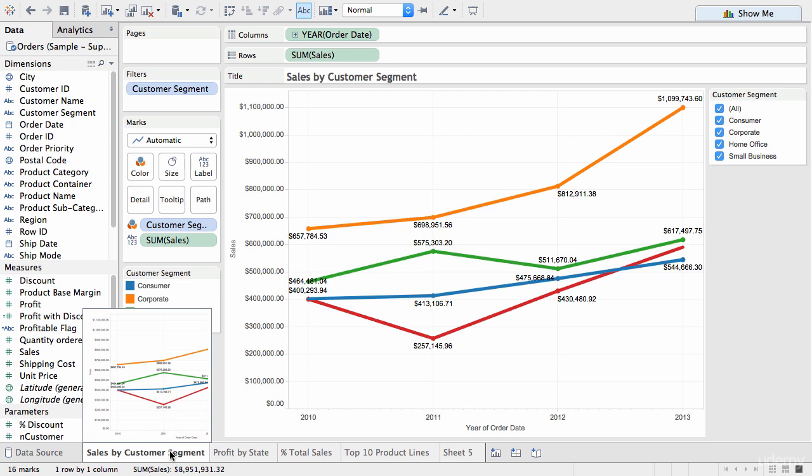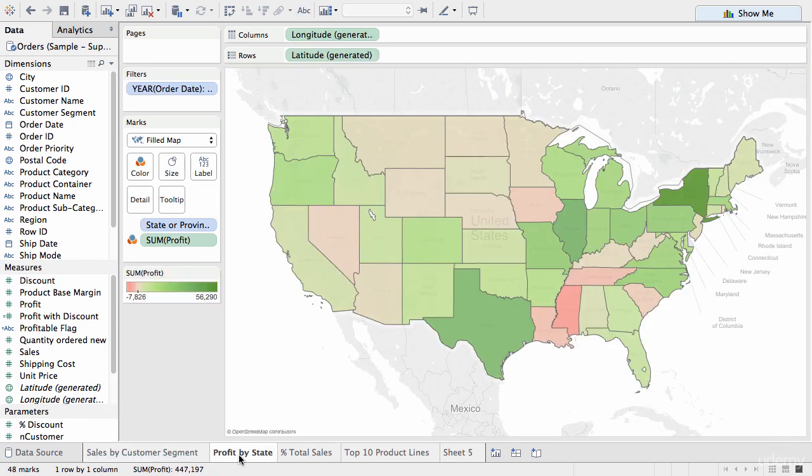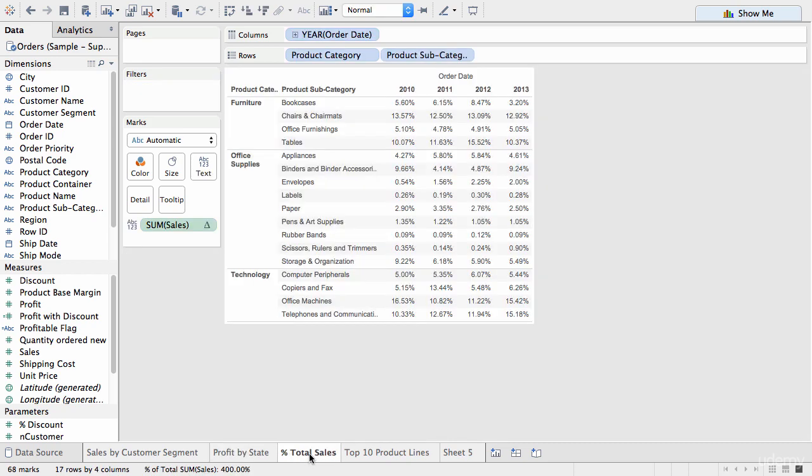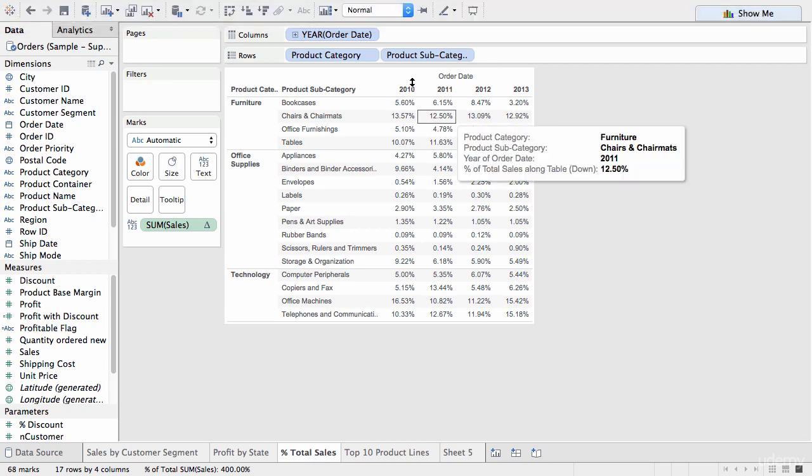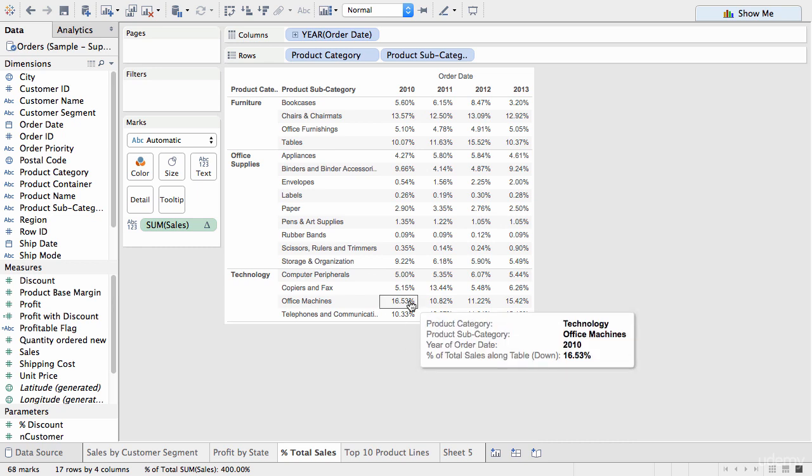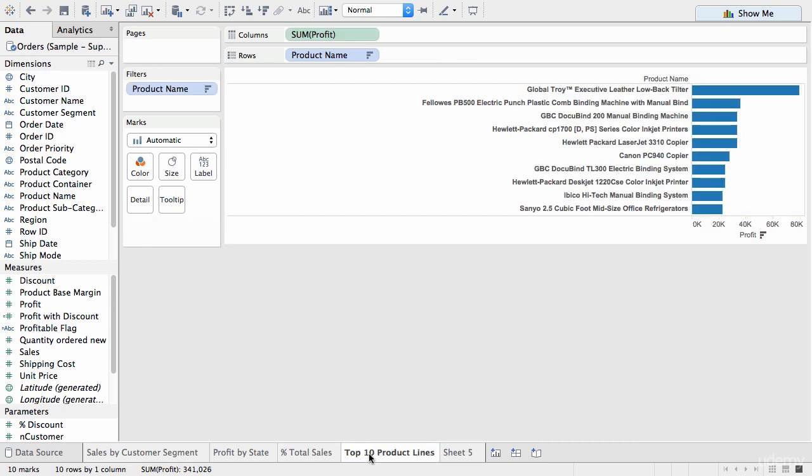Then we have a profit by state, so we have a mapping visualization. We have percentage of total sales, now this one actually is using a table calculation. And we have top ten product lines. So, we have a variety of visualizations, we want to put them onto one dashboard.